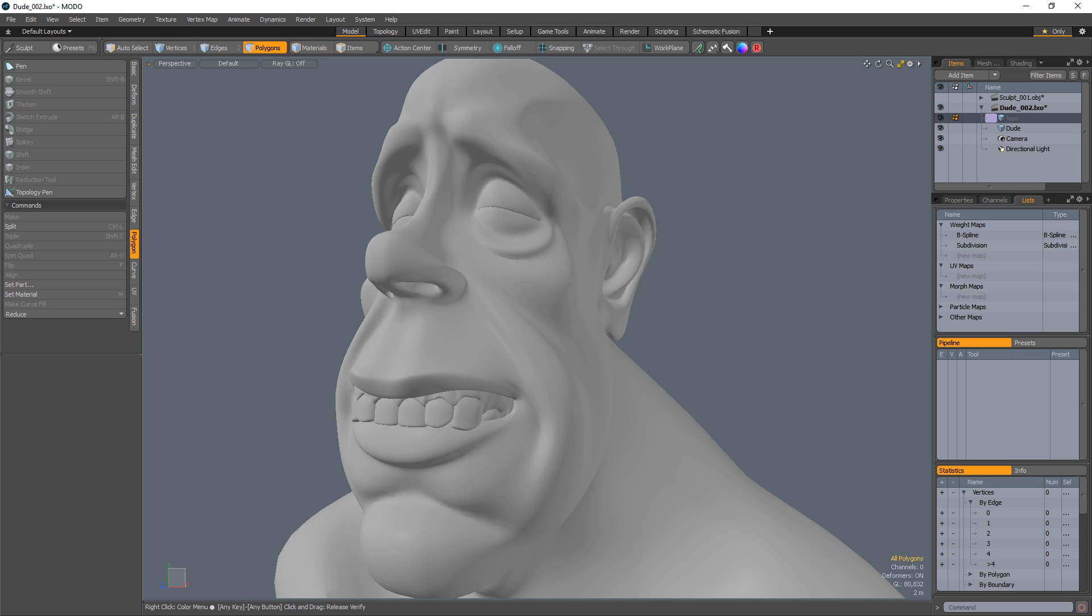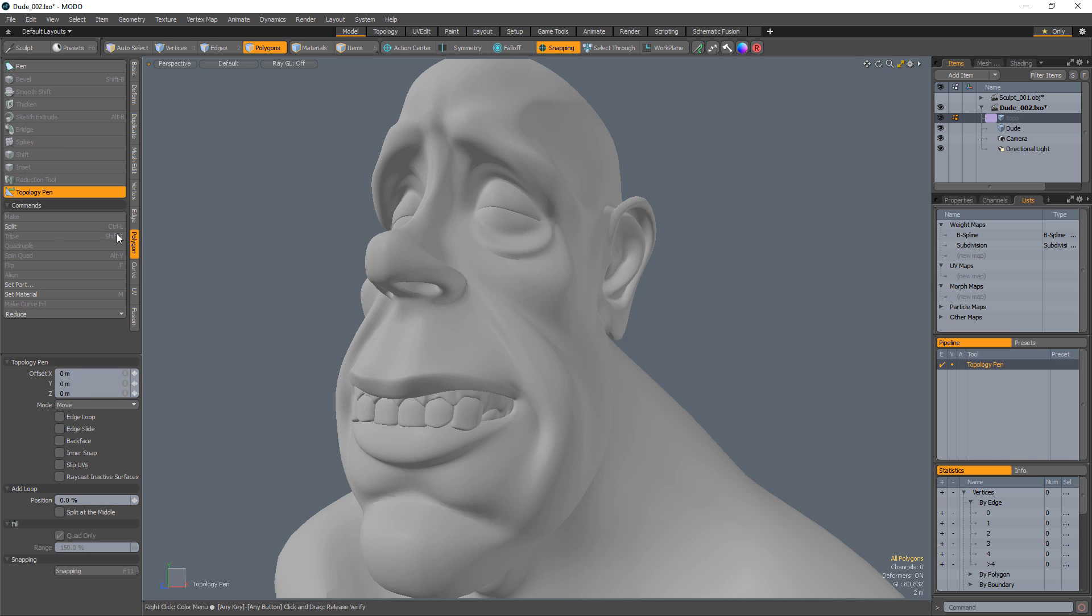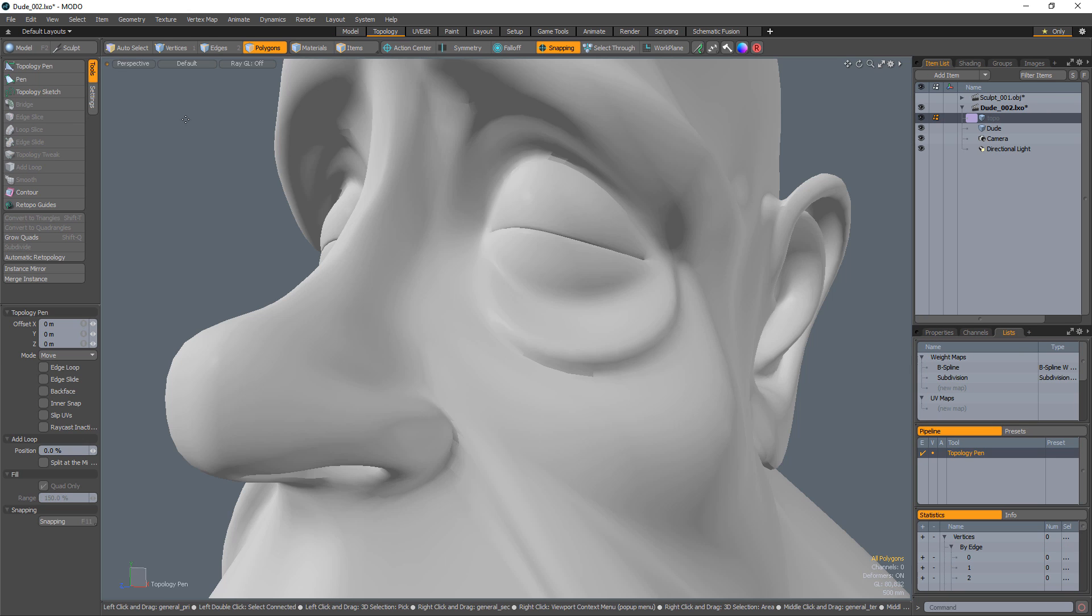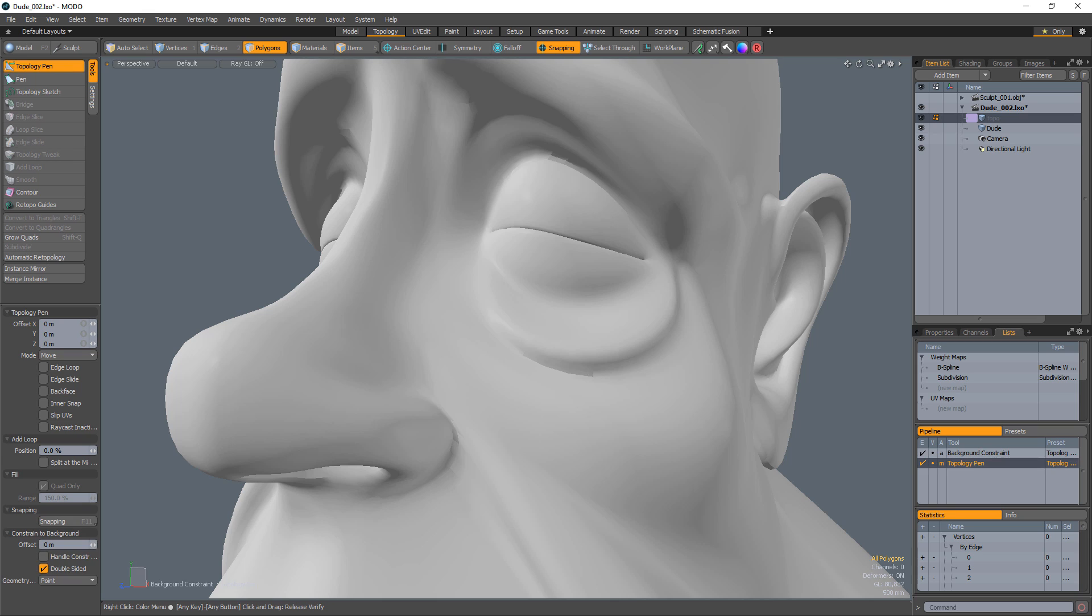William Vaughn here with a quick look at shortcuts for the Topology Pen Tool. The Topology Pen Tool can be found in the Polygon Tools menu in the Model Layout and the Tools menu in the Topology Layout.